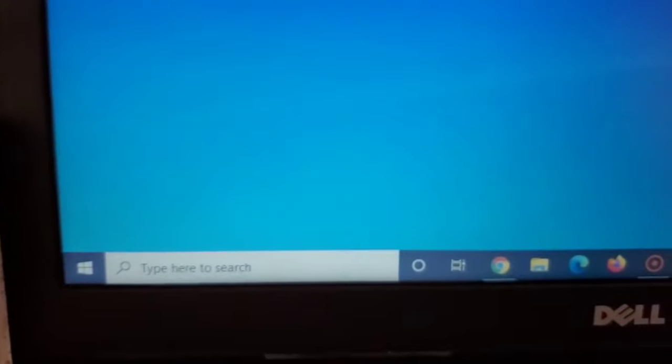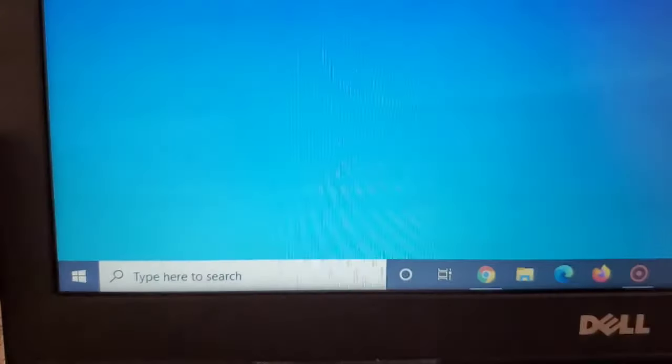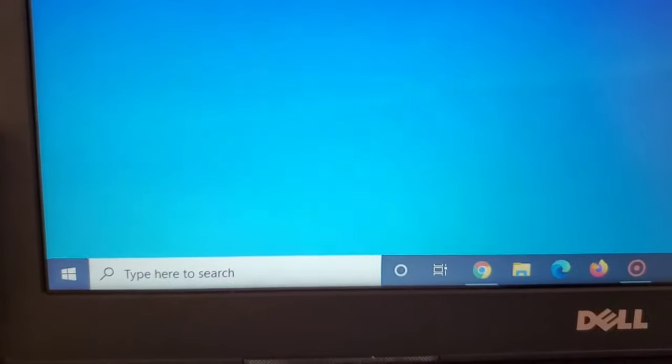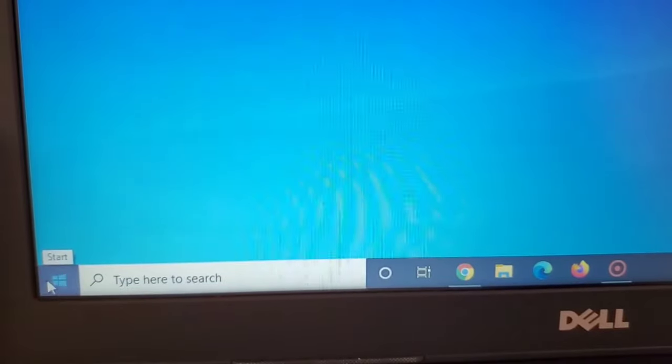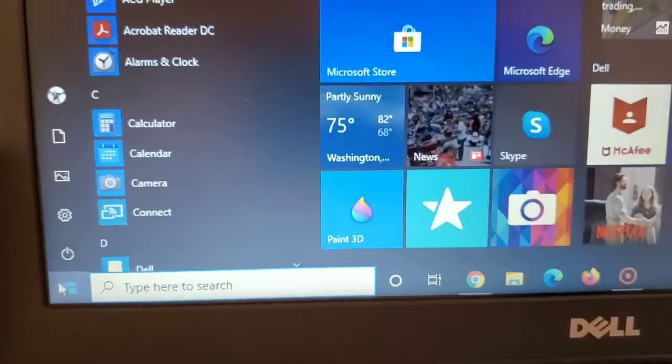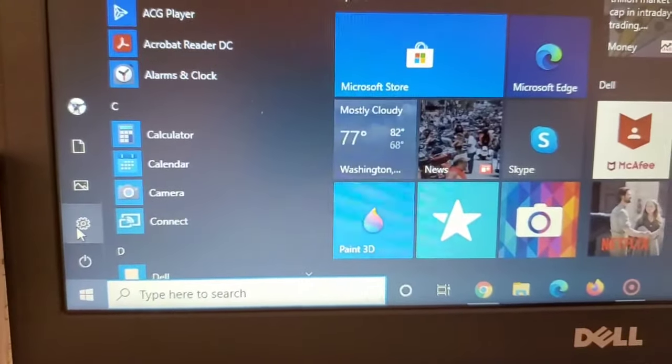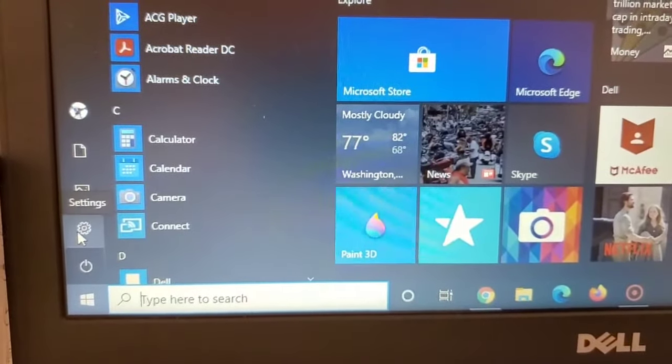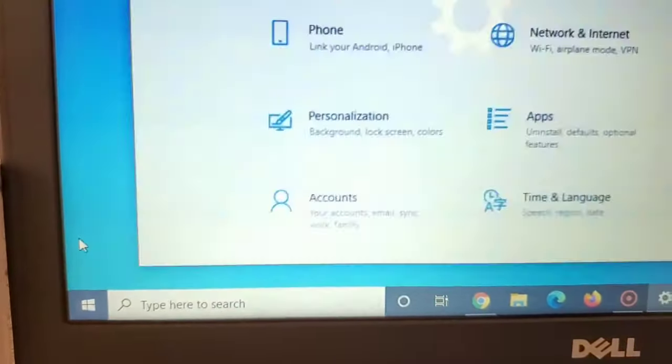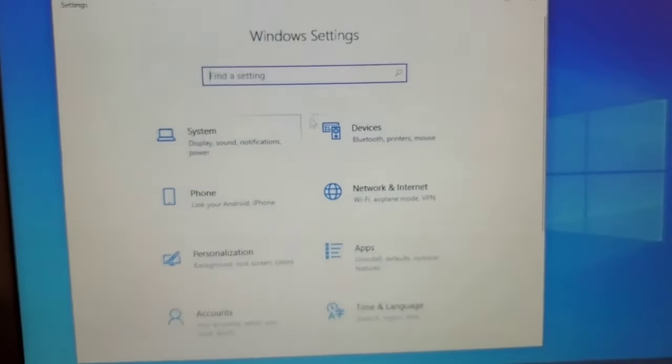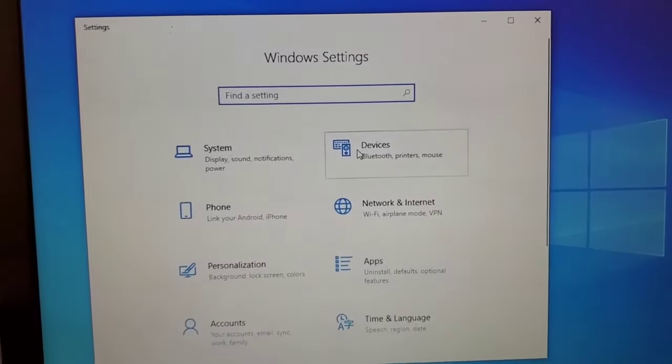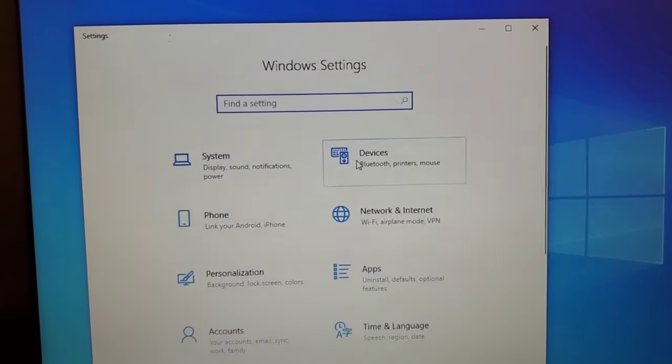Let's go into the main startup menu to the bottom left of your screen and we'll go into the gear icon that says settings. Once you click on that, you'll be taken to this window that says Windows settings and you'll click on where it says devices.